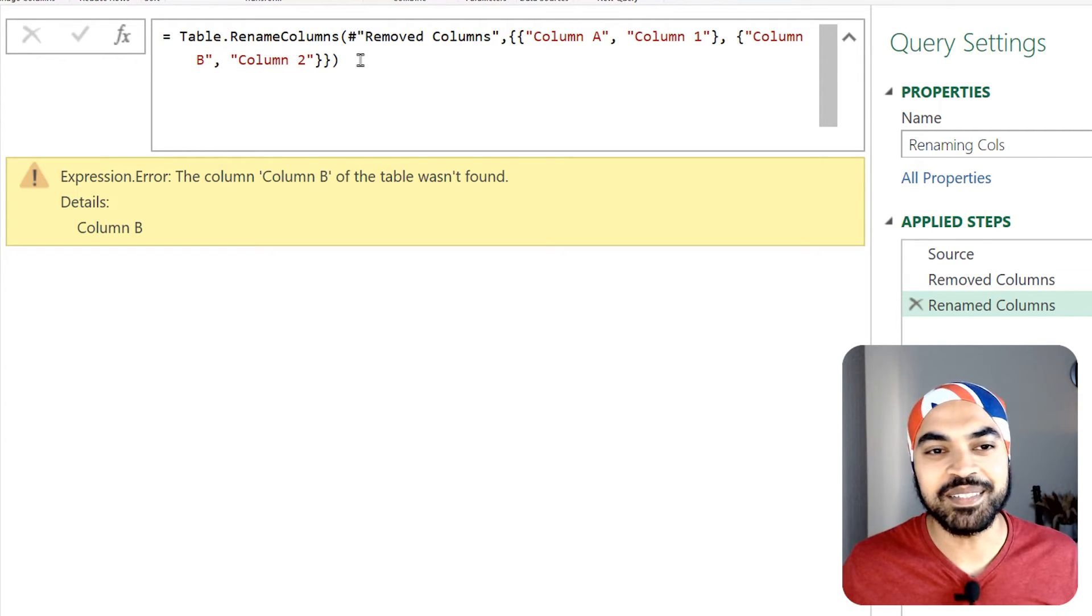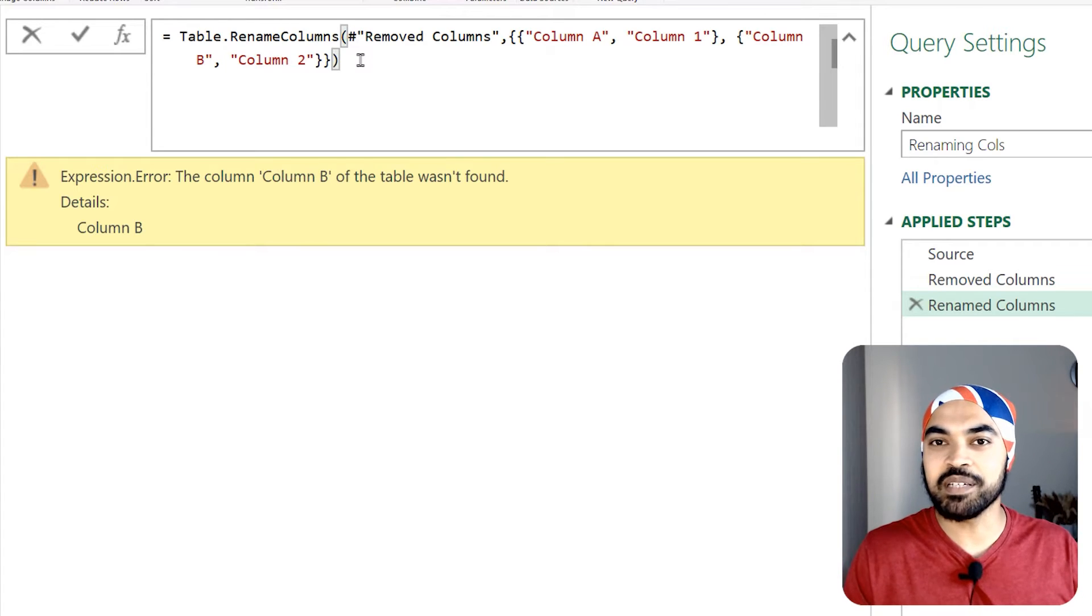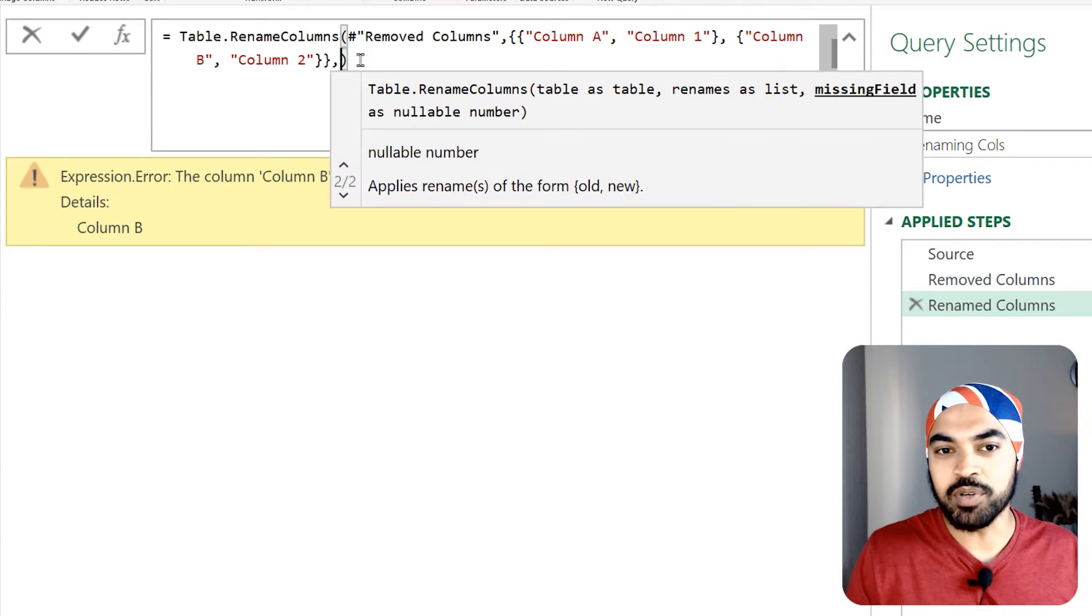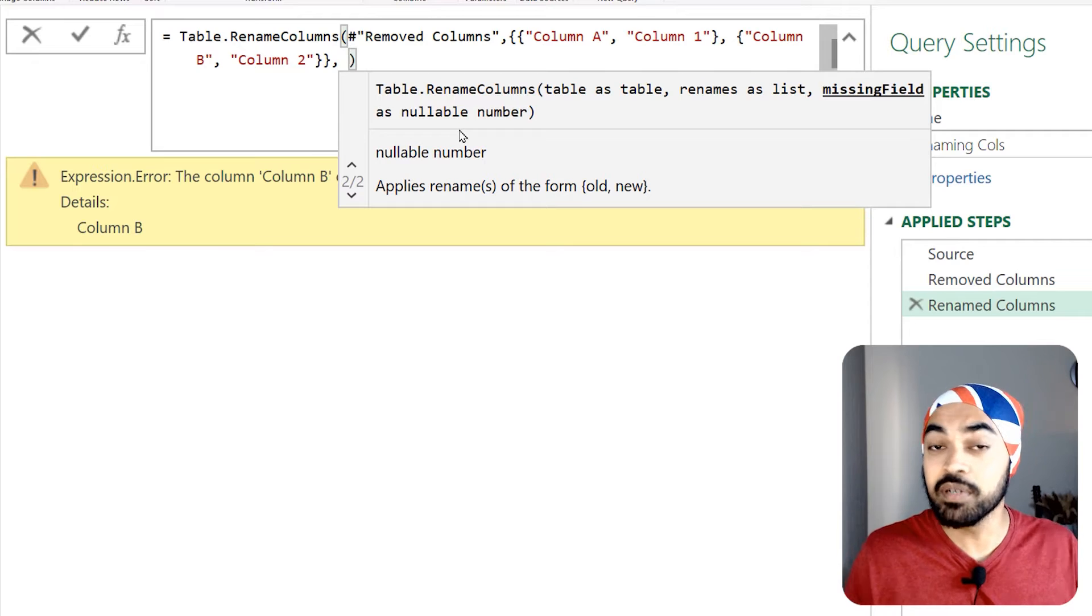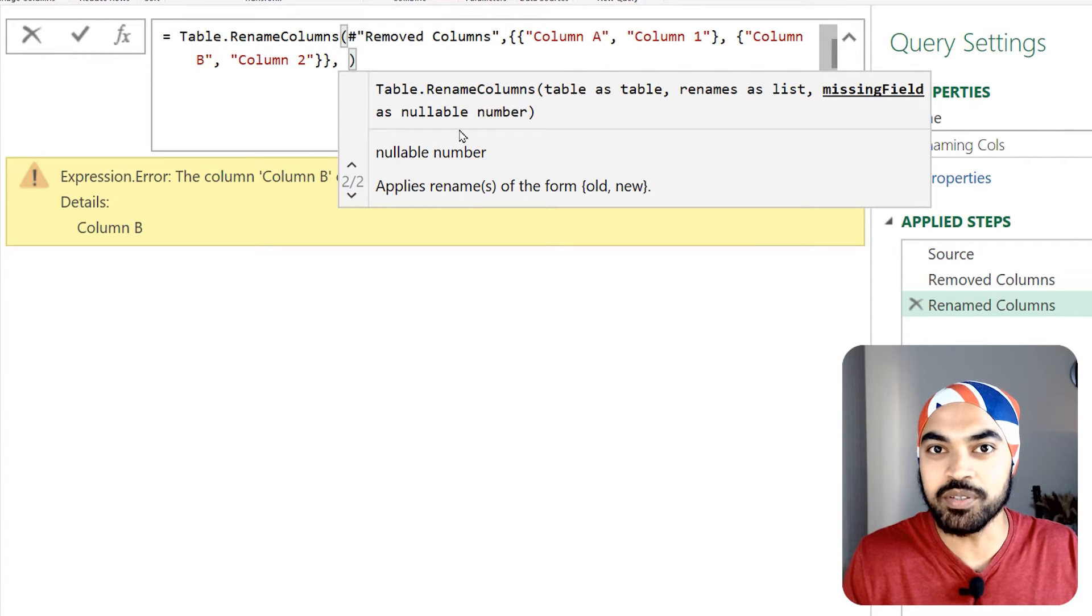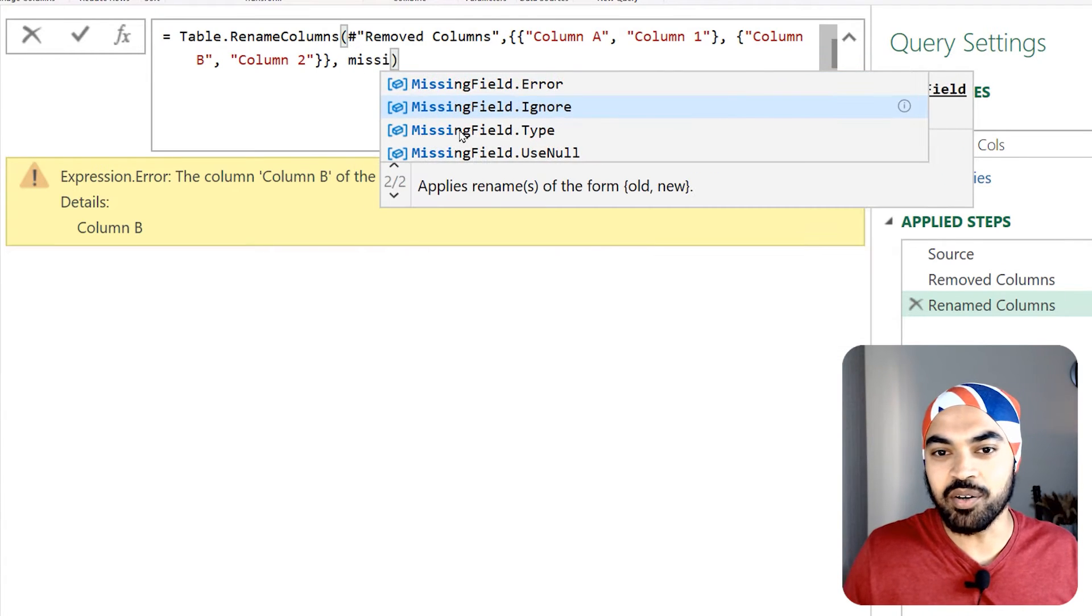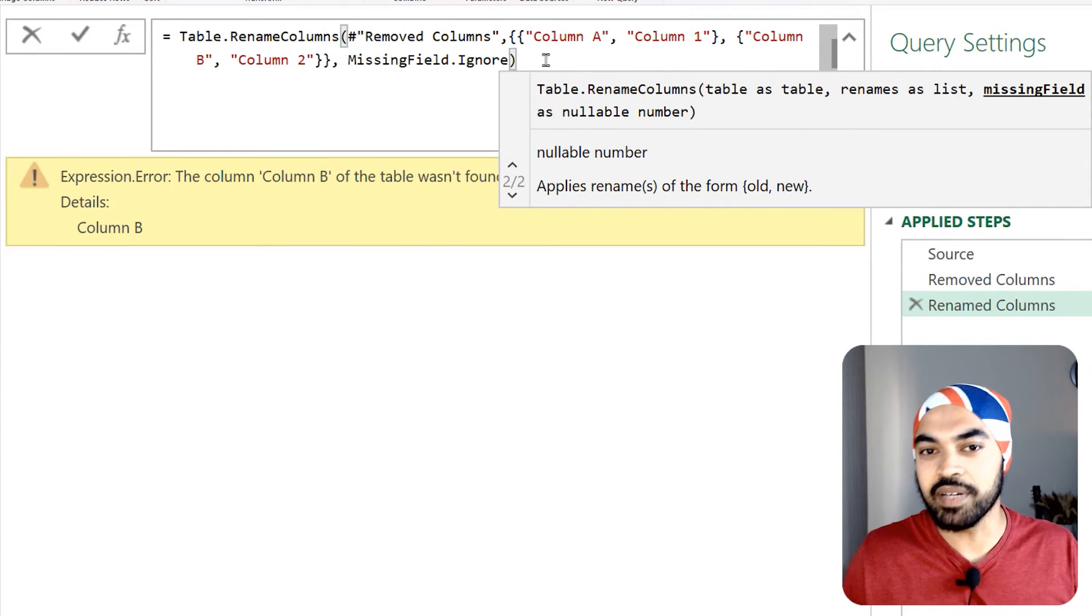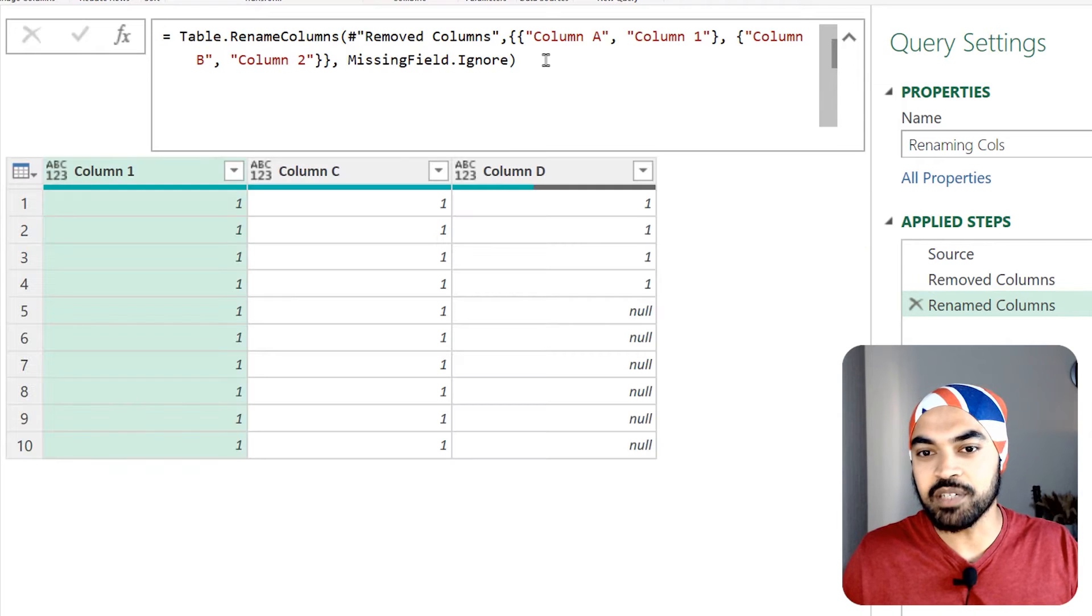What are we going to do? We're actually going to take help from our friend missing field dot ignore. So again in this particular function put a comma and just write the missing field as a nullable number - that's where you're going to write missing field dot ignore period. We write that, commit to this particular function and bam, the query works absolutely fine.